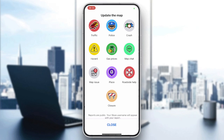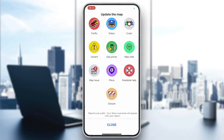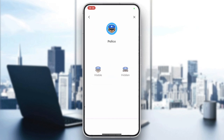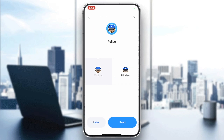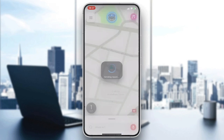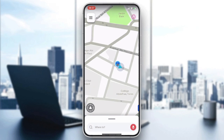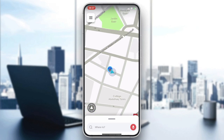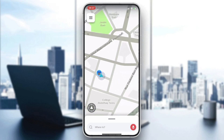After that, find the orange report icon. Click on it to report your speed camera. Select Police, then choose Visible — or Hidden if applicable. For a camera, select Visible, and your report will be displayed on the map. That's how you do it — thank you for watching and see you next time.